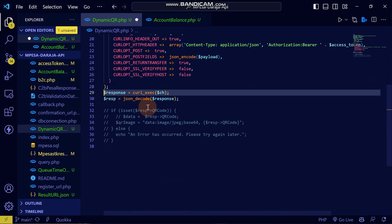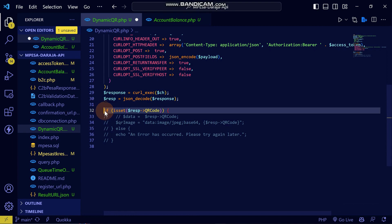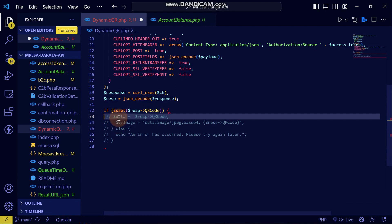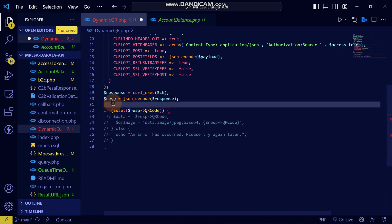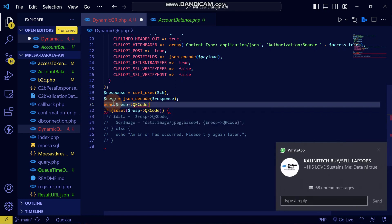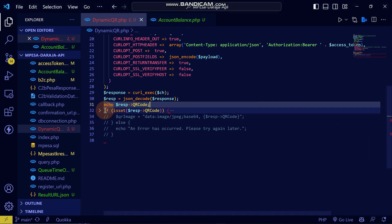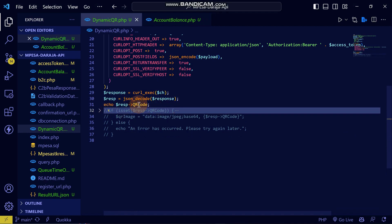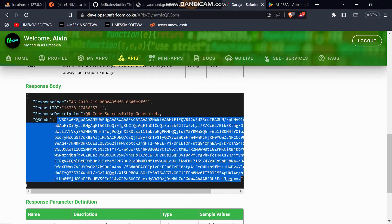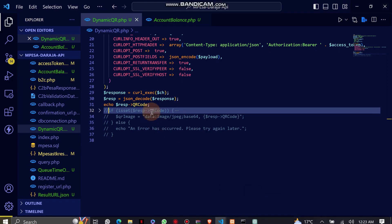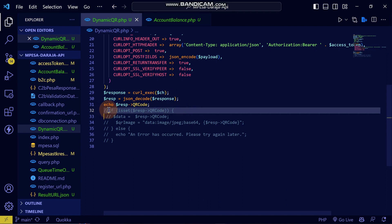I'll decode the JSON and get the QR code variable. Let me echo that QR code. You can see the QR code string here — that's the QR code data we need for that transaction.